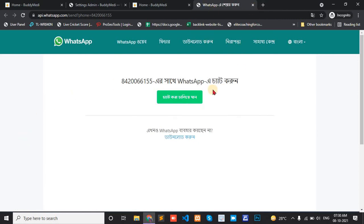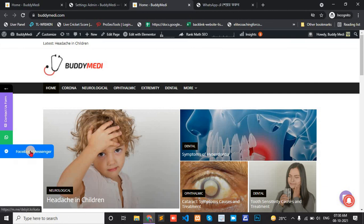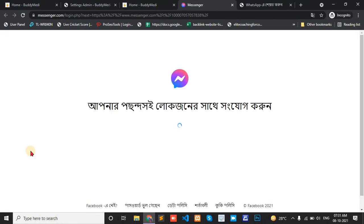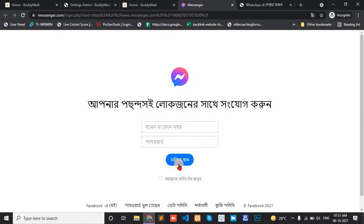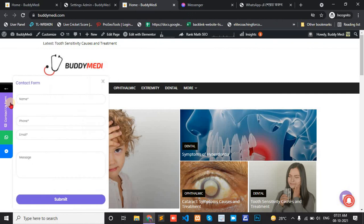Open the tab for WhatsApp. And Facebook Messenger. Click. Print Messenger. Click tab.